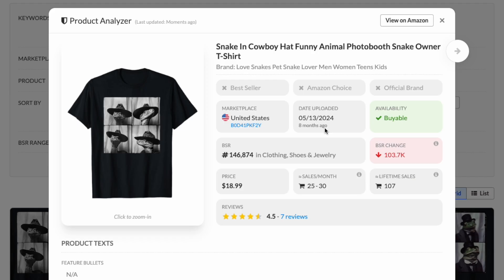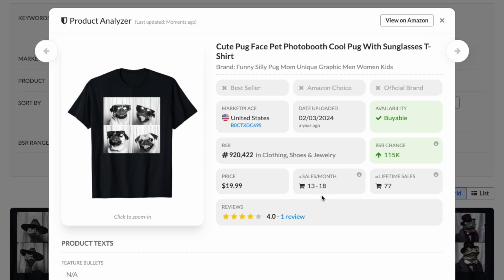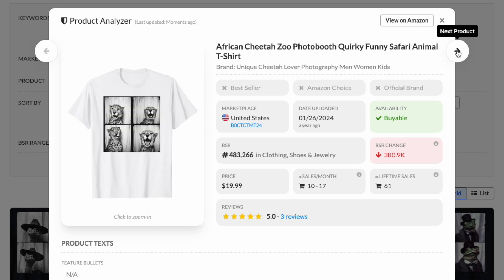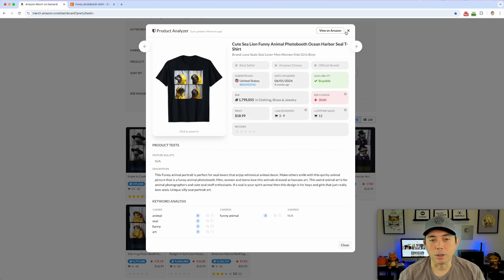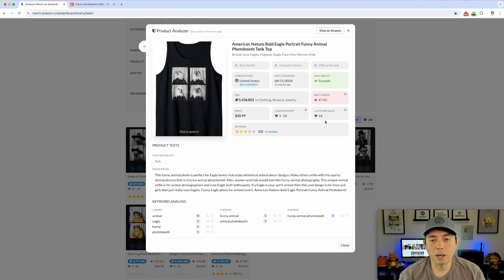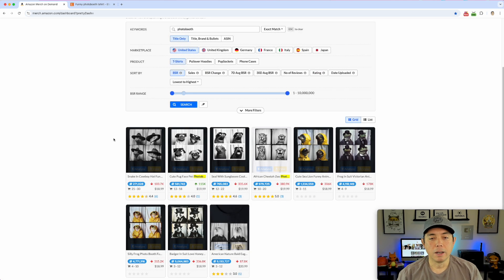This top one was listed in May 2024 and already has 107 sales, getting 25 to 30 sales a month. The next one with a pug gets 13 to 18 sales and already has 17. The third one is a seal — 12 to 17 sales, 72 total since last year. The last one, an eagle, already got 14 sales. So we're definitely seeing sales here.